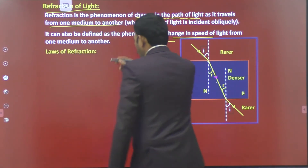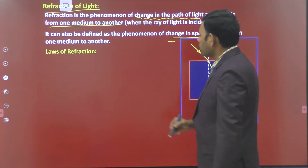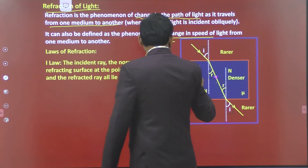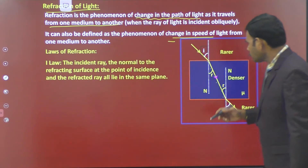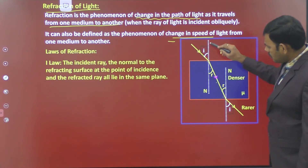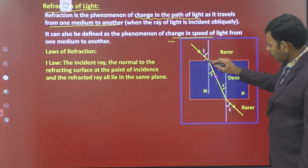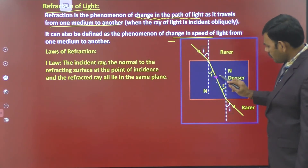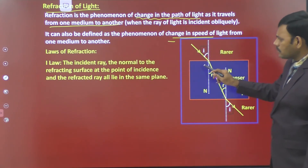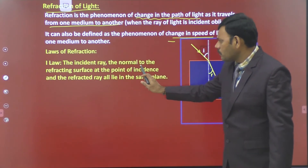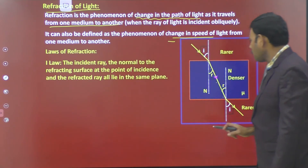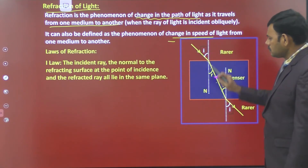After knowing the diagram, let us come to the laws of refraction. The first law states that the incident light ray, the normal drawn to the interface at the point of incidence, and the refracted ray — all three lie in the same plane.